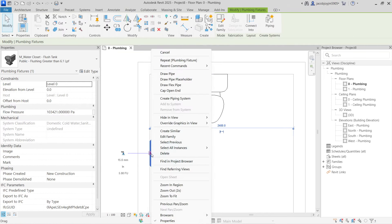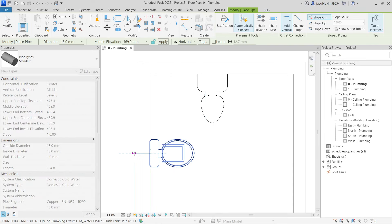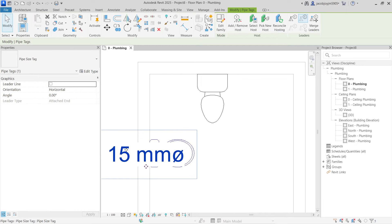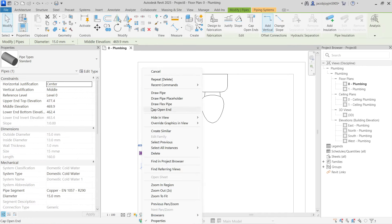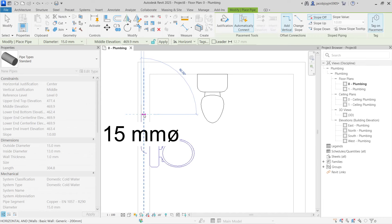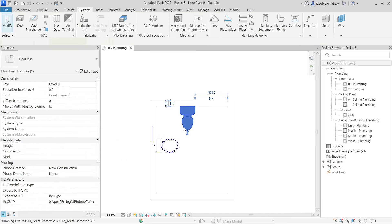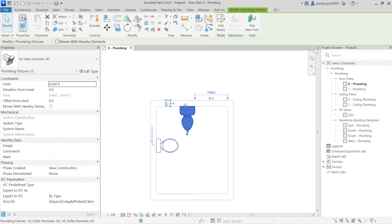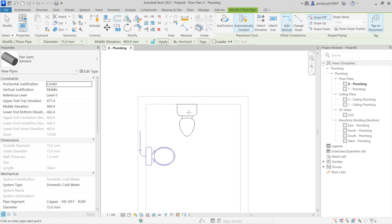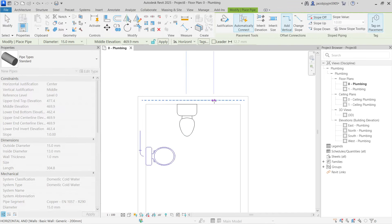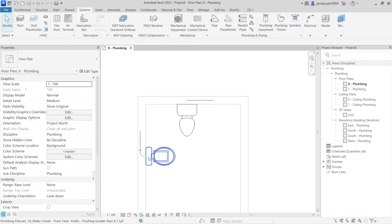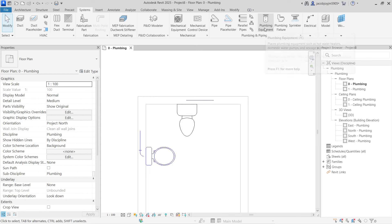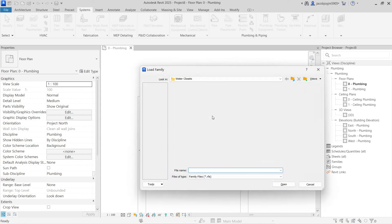From here, you can right-click and select Create Pipe. You have to go straight first before taking any turn. With the architecture fixture, you cannot create a pipe directly that way — you have to go to Systems > Pipe and draw it manually. So there is a clear difference: the MEP fixture has a connection point, the architecture one does not.